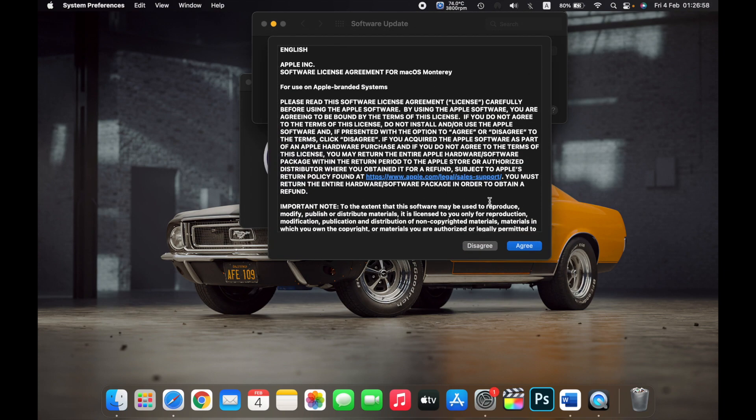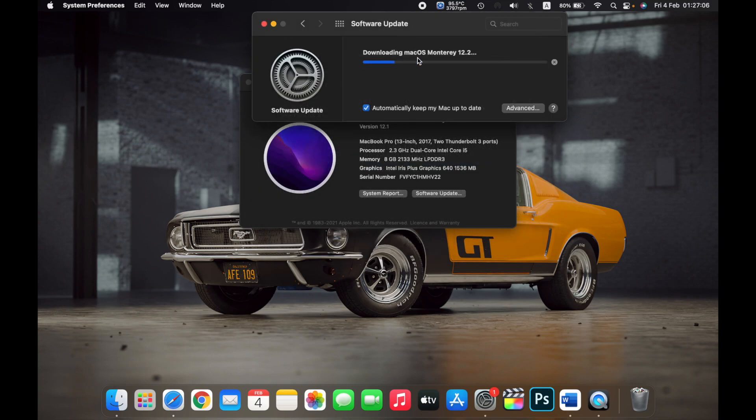Agree to the terms and conditions, so your Mac will start downloading the latest macOS.